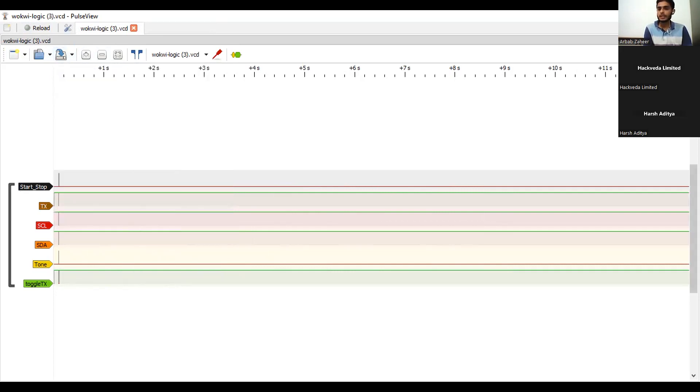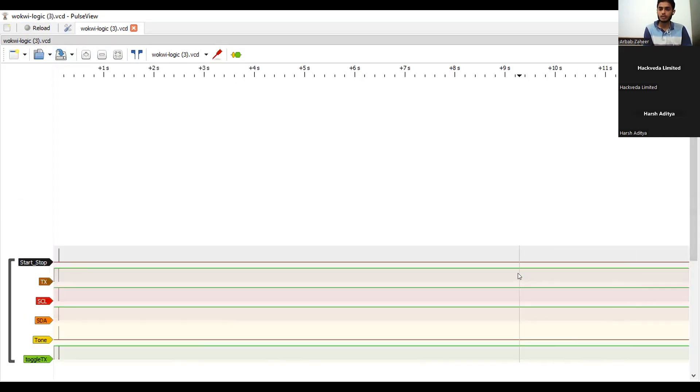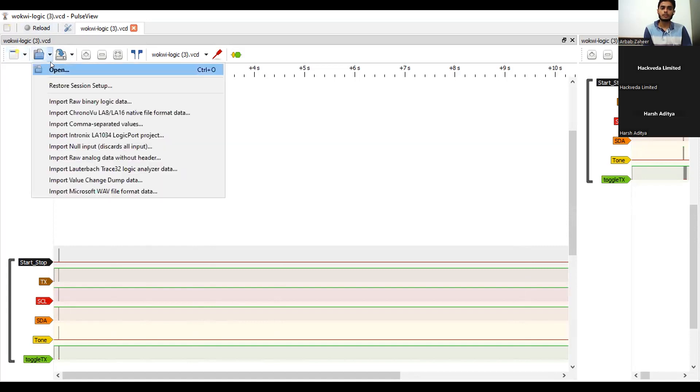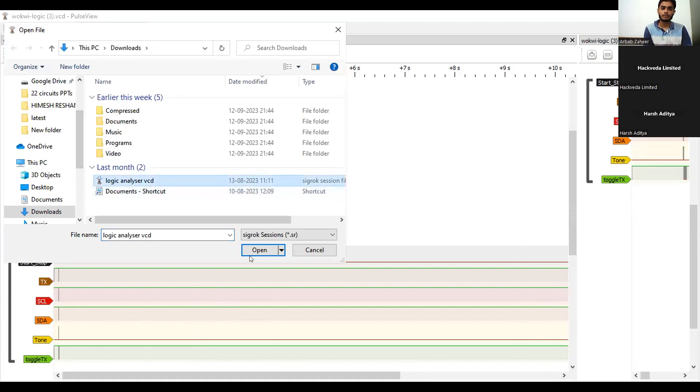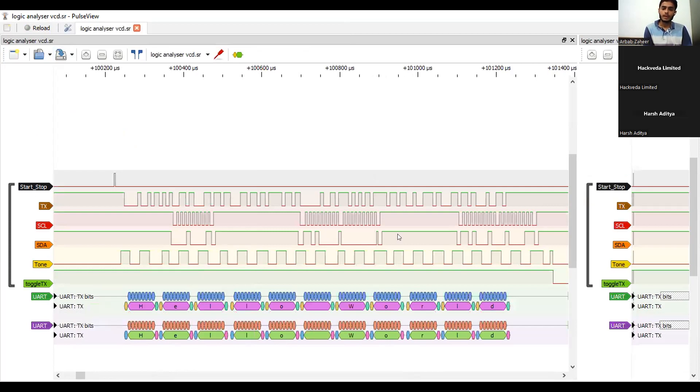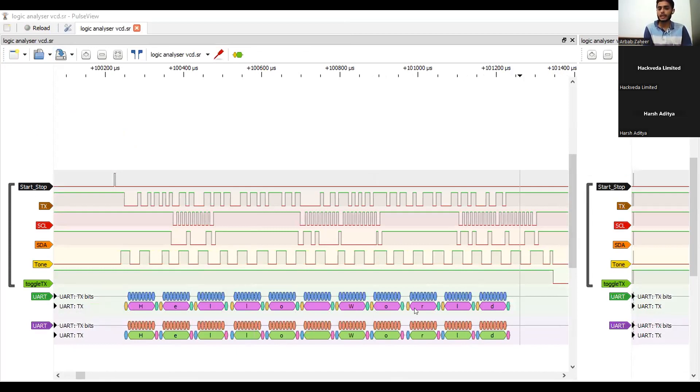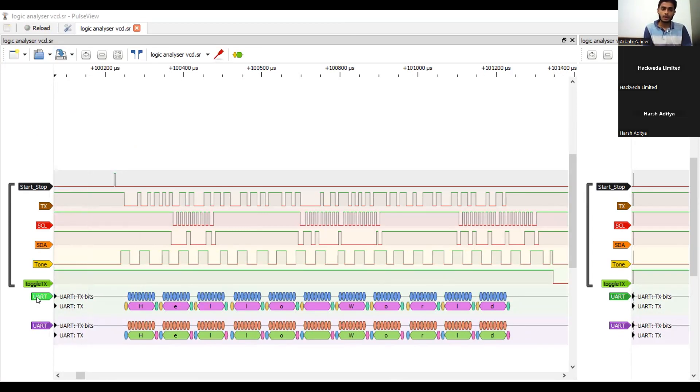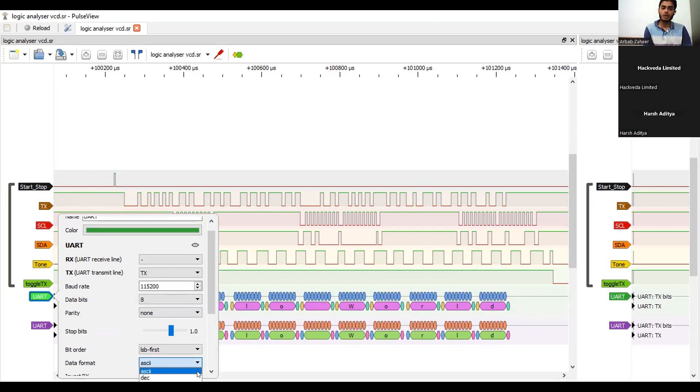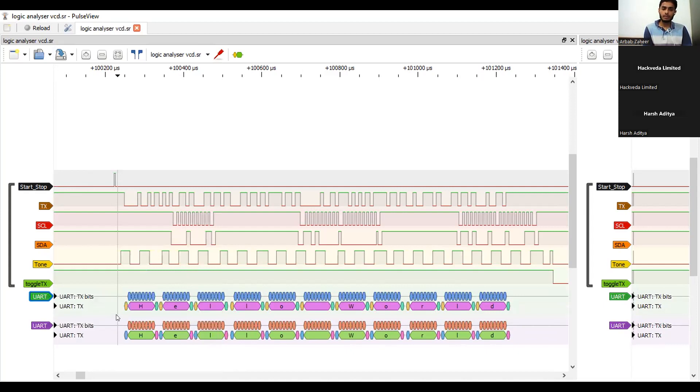Here we can clearly see that the string H-E-L-L-O-W-O-R-L-D is being rated by this software where we have been set this UART protocol and also here we have set the data format into the ASCII character format. Either we can also take the format as decimal or hexadecimal octal or binary also. But we are taking ASCII characters and we can easily read these characters hello world.